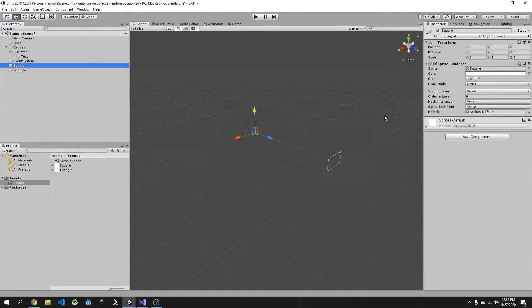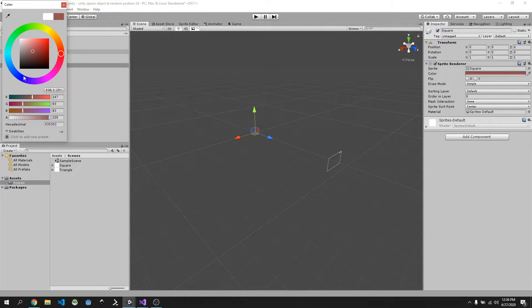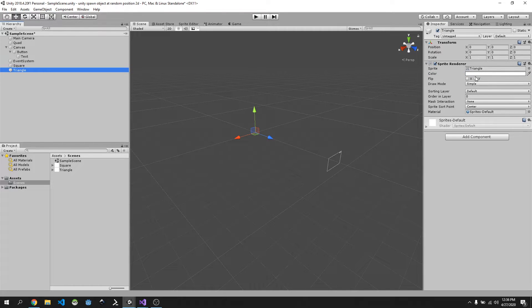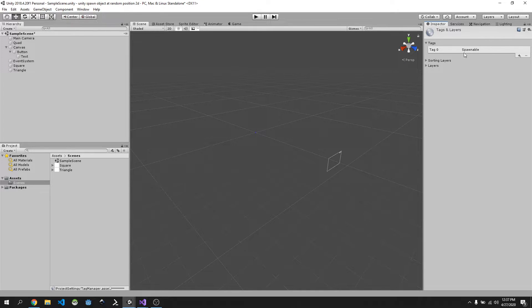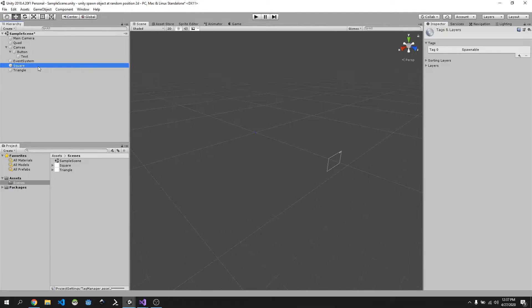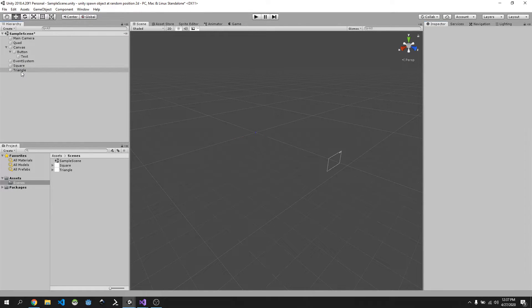I'm going to change the square color to something blue and the triangle to red. Now we want to tag them as 'Spawnable', because later we'll find all spawnable objects and remove them from our scene every time we click the button. Go to Tag, click Add Tag — I've already created Spawnable, but you can add it by clicking the plus and typing 'spawnable' then hitting Save. Click on Square, select Spawnable, and do the same for Triangle.